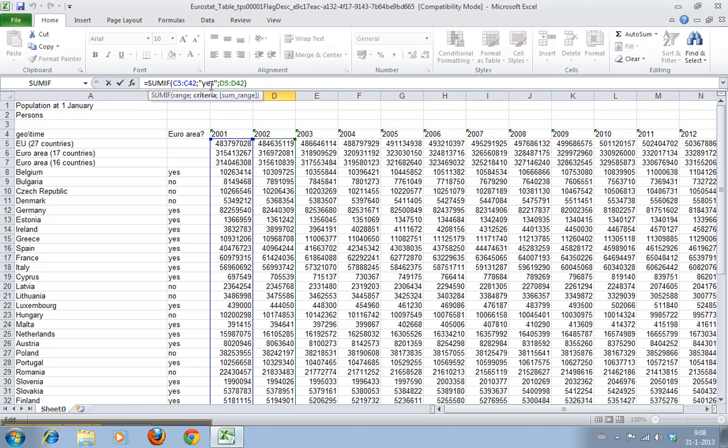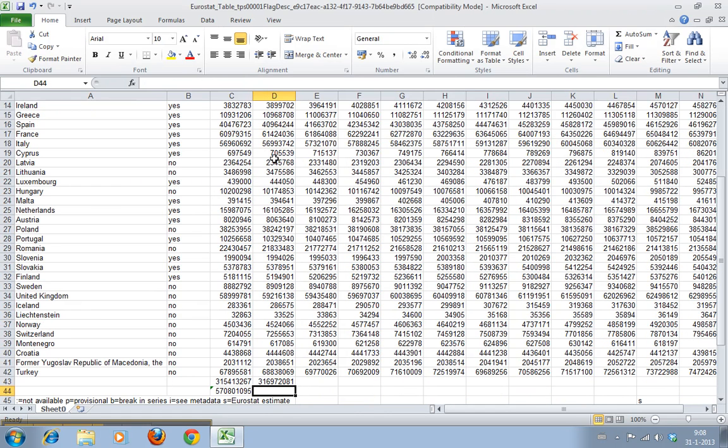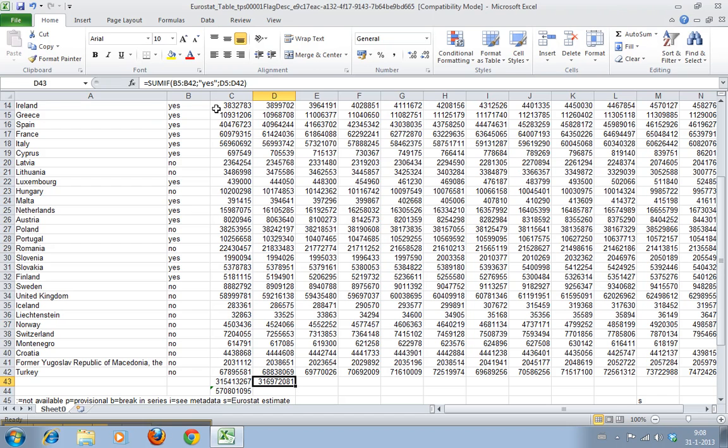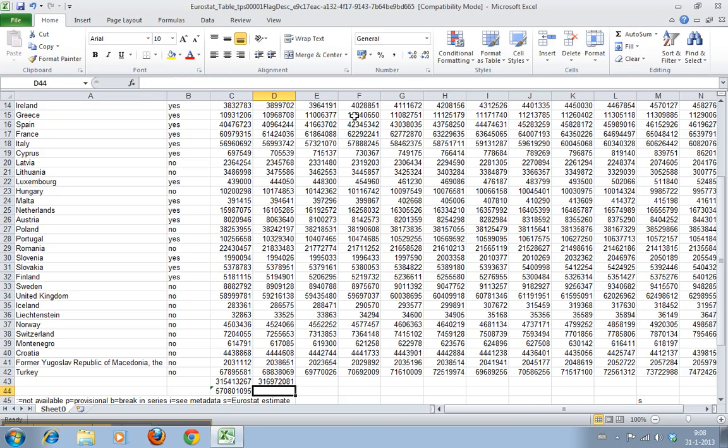And now if we copy it - I'll just do this with the keyboard, Control C, Control V - much more convenient. As you can see, if we move from this cell to this cell here, it's looking for yes in B and it's summing the values in D. And here in the next column, it's looking for the values in E, but it's still looking for the criteria values in B.